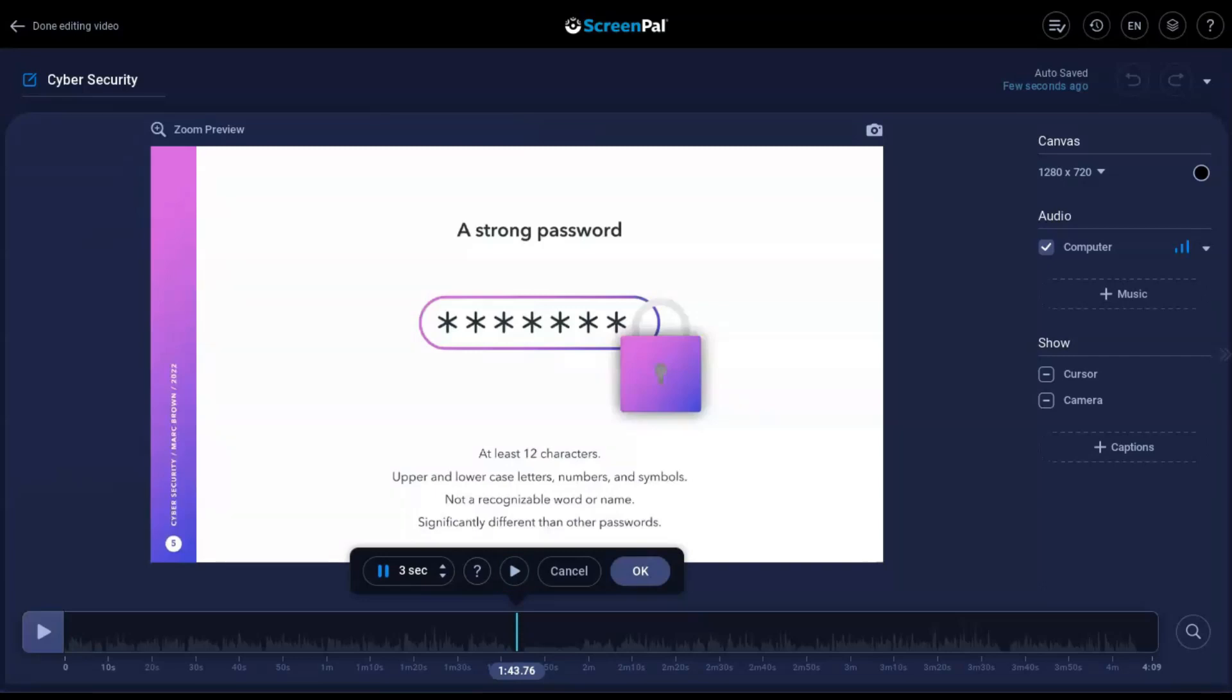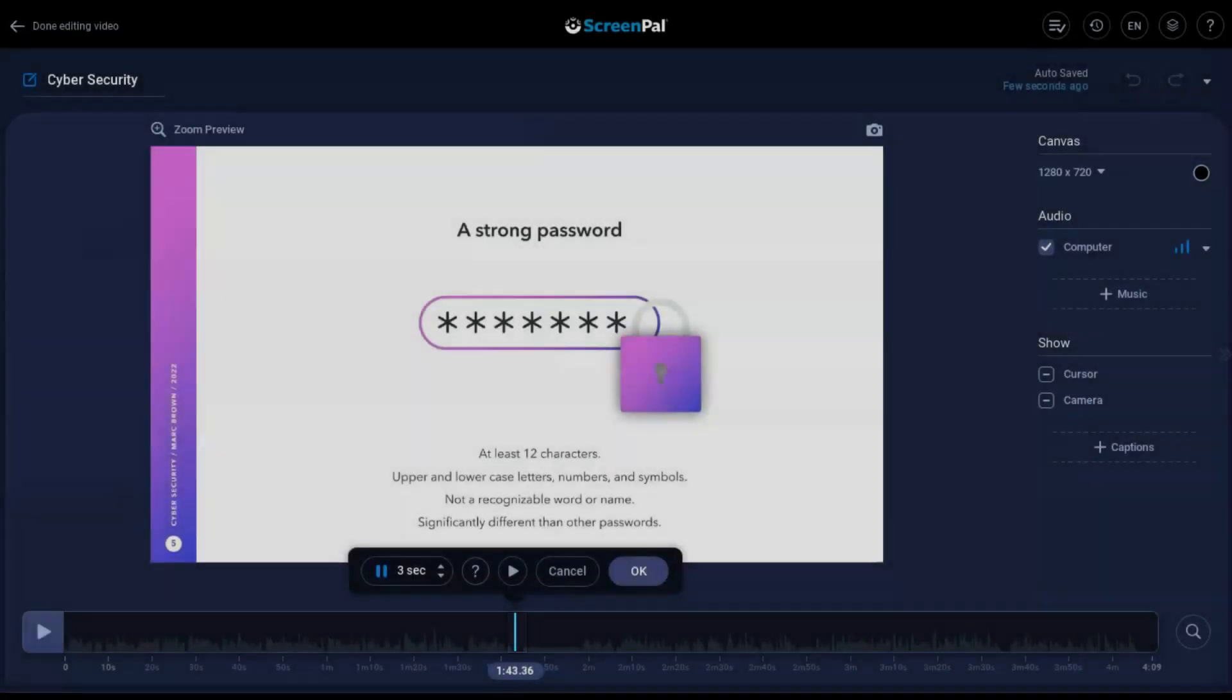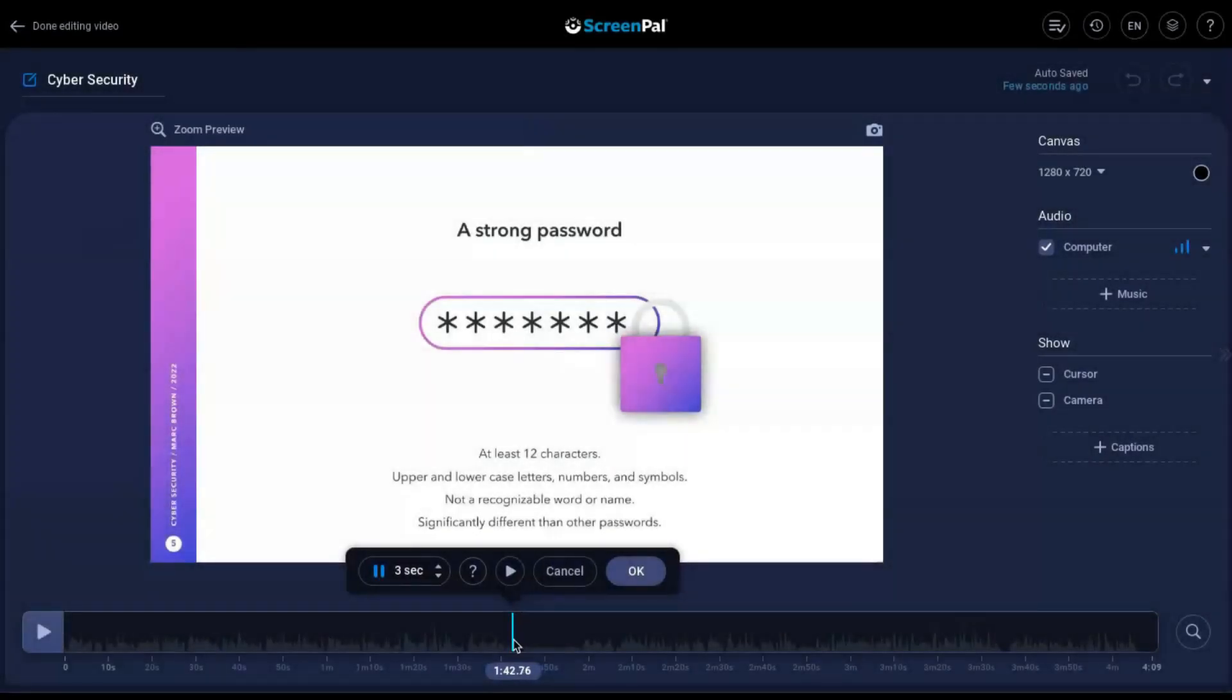If you aren't at the right spot on the timeline, you can drag this blue bar or use the arrow keys to nudge the bar along the timeline. If that looks good, hit OK or Enter on your keyboard.